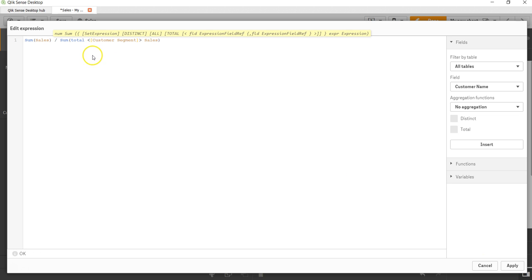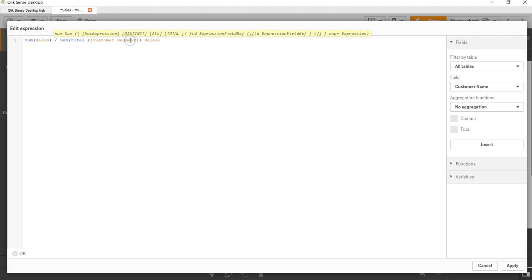So what I'm doing over here is saying that for each individual stack within a stacked bar chart, divide by their respective segment, the total of their respective segment. If I'm not specifying a total customer segment, then it will take the entire total of the entire bar chart.